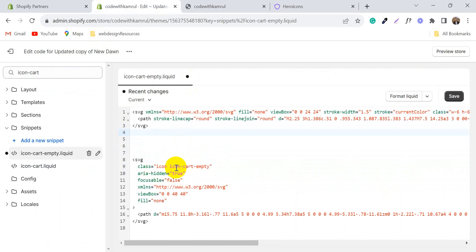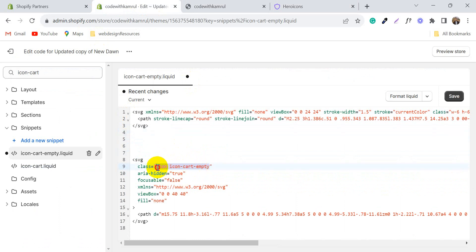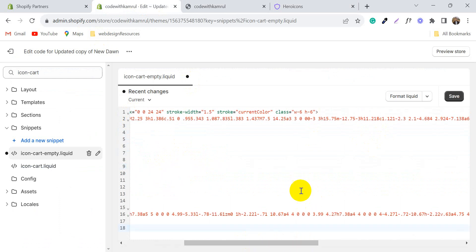Now just copy this class name and paste it here, and remove the old one.